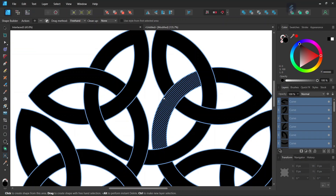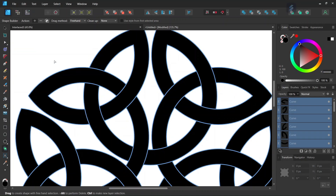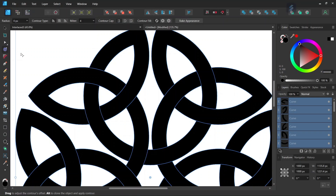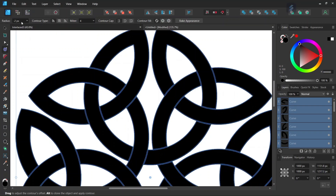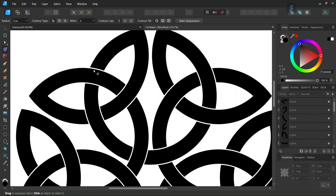The next step is going to be to add the gaps between the various parts of the figure, and we are going to do this with the Contour tool. So we take the Contour tool, we leave the contour type to round, and we diminish the radius to minus two pixels. As you can see, this creates the gaps between the elements of the figure.